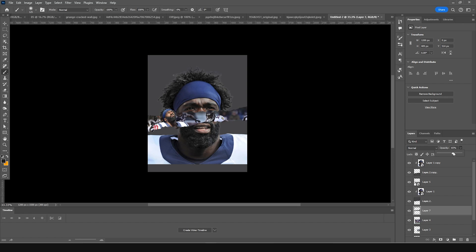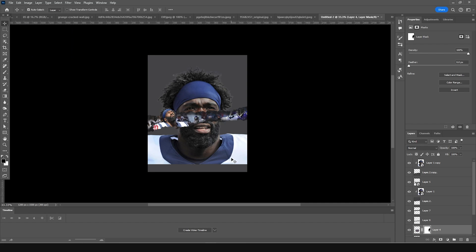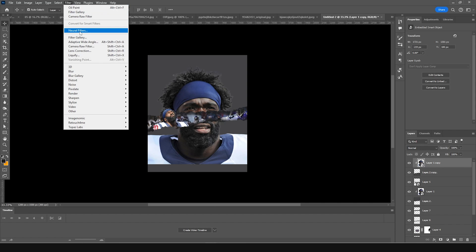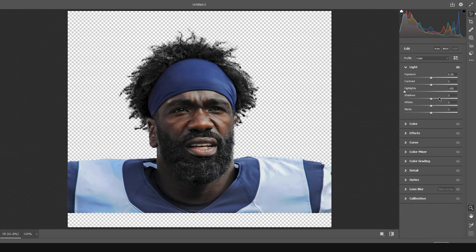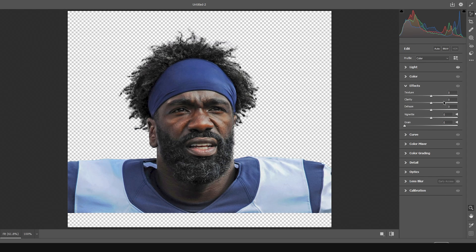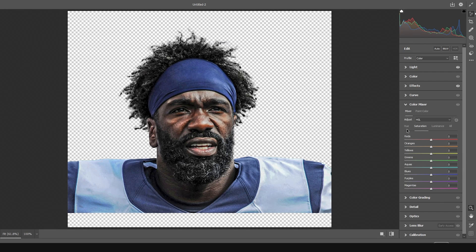Let's do some color adjustment. Select this layer, go to Filter > Camera Raw Filter. Drop down the highlights, increase the shadows a little bit, then go to Effects and increase the clarity and texture. Go to Color Mixer, change the hue more toward orange and red, drop down the saturation for yellow, drop down the saturation for orange a bit too, and drop the purple saturation all the way to minus 100.